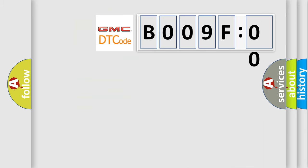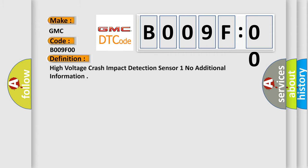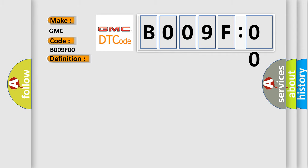So, what does the diagnostic trouble code B009F00 interpret for GMC car manufacturers? The basic definition is high voltage crash impact detection sensor 1, with no additional information. And now this is a short description of this DTC code.